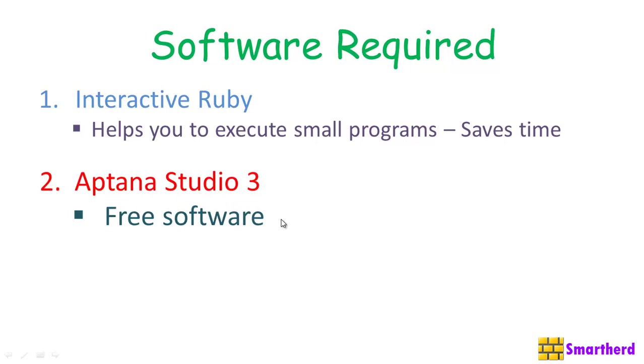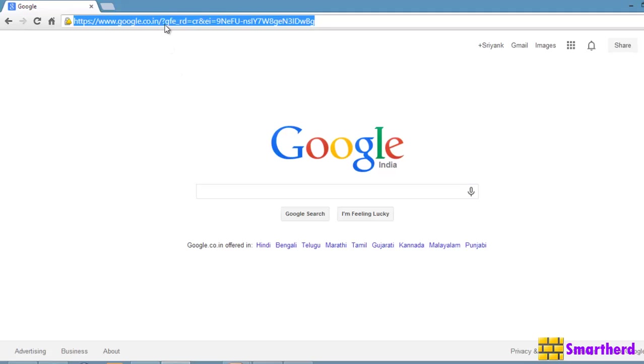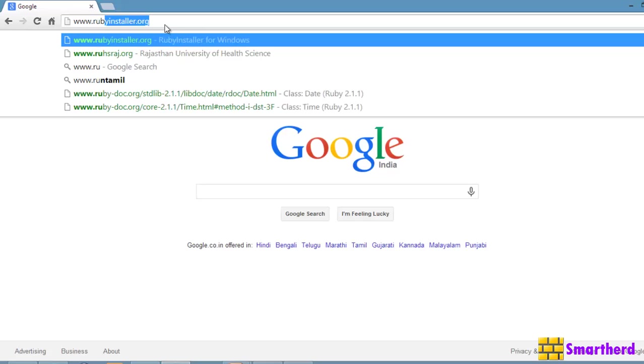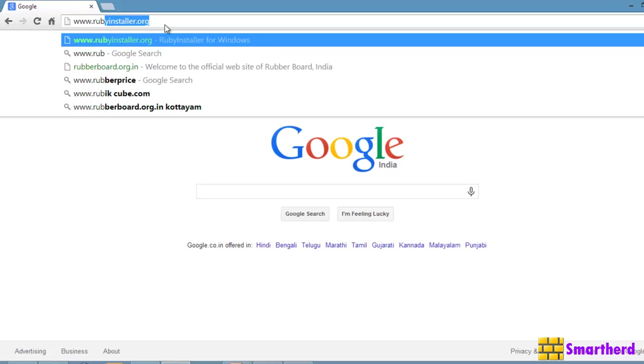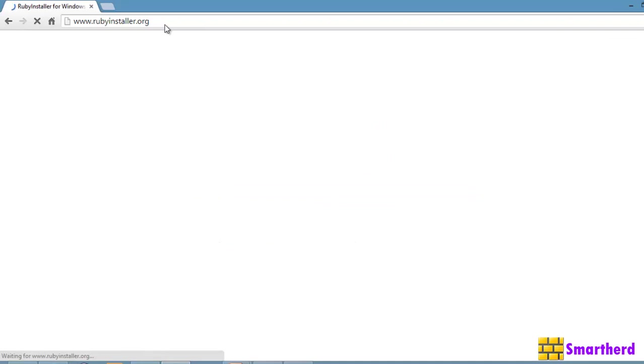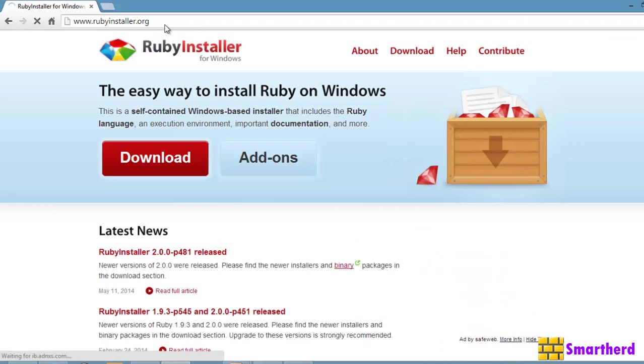Now, let's open our browser and show you how to install all these softwares one by one. Let's come to our downloading part. Go to your browser and just type www.rubyinstaller.org. This is the official website where you can install your Ruby in your laptop or your system.